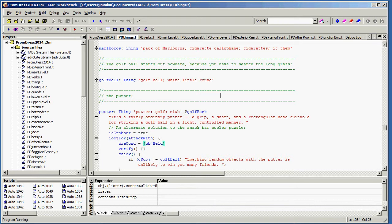The first thing you need to know is that there are a number of possible authoring systems for interactive fiction and TADS-3 is one of the most powerful, but it does have one or two limitations. Its principal limitation being that the authoring system, which you're looking at on your screen, which is called Workbench, is a Windows application. It's not cross-platform and it's not browser-based.